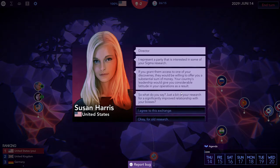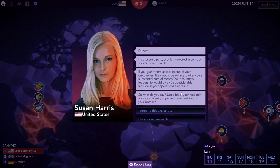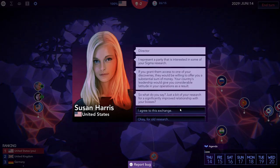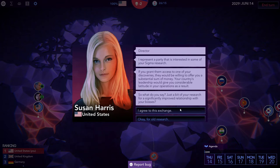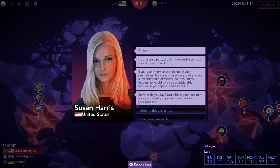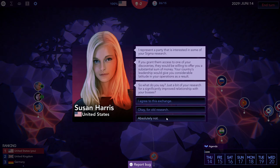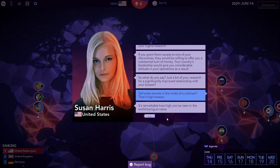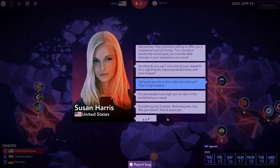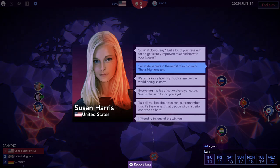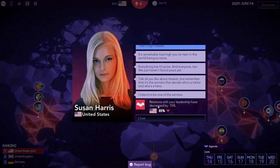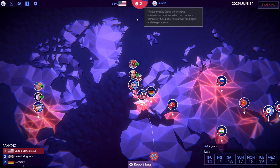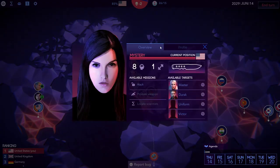Susan Harris, Director, I represent a party that is interested in some of your signal research. If you grant them access to one of your discoveries they would be willing to offer you substantial sum of money. Your country's leadership would give you considerable latitude in your operations as a result. What do you say? Just a bit of research or a significantly improved relationship with your bosses. Absolutely not. They also love me. Also it might actually push forward the doomsday clock which is the major concern right now.